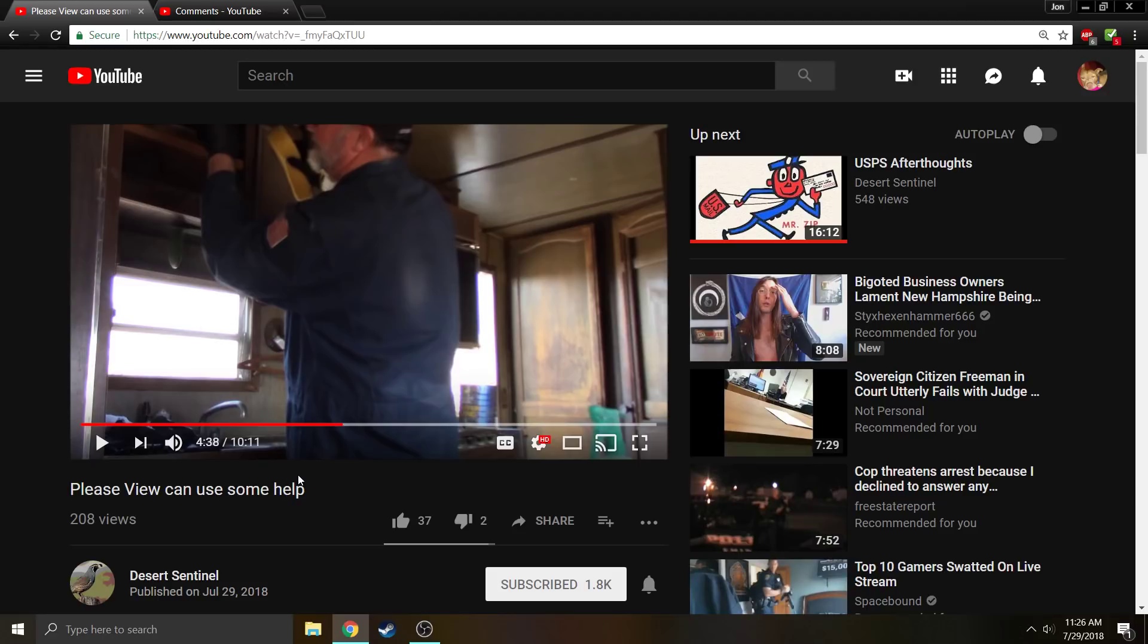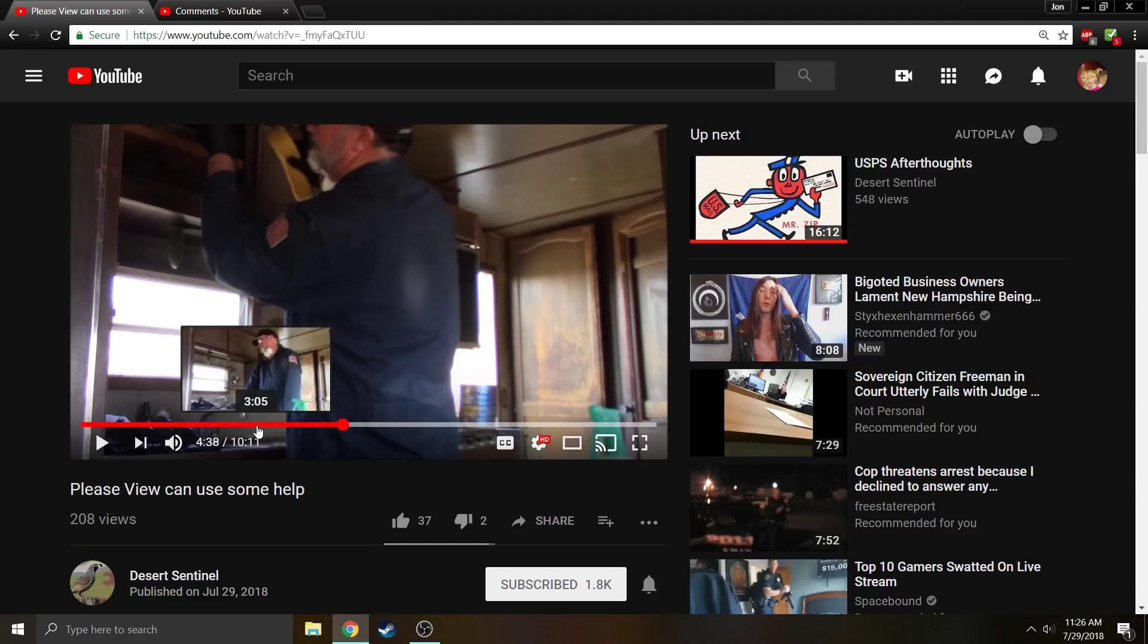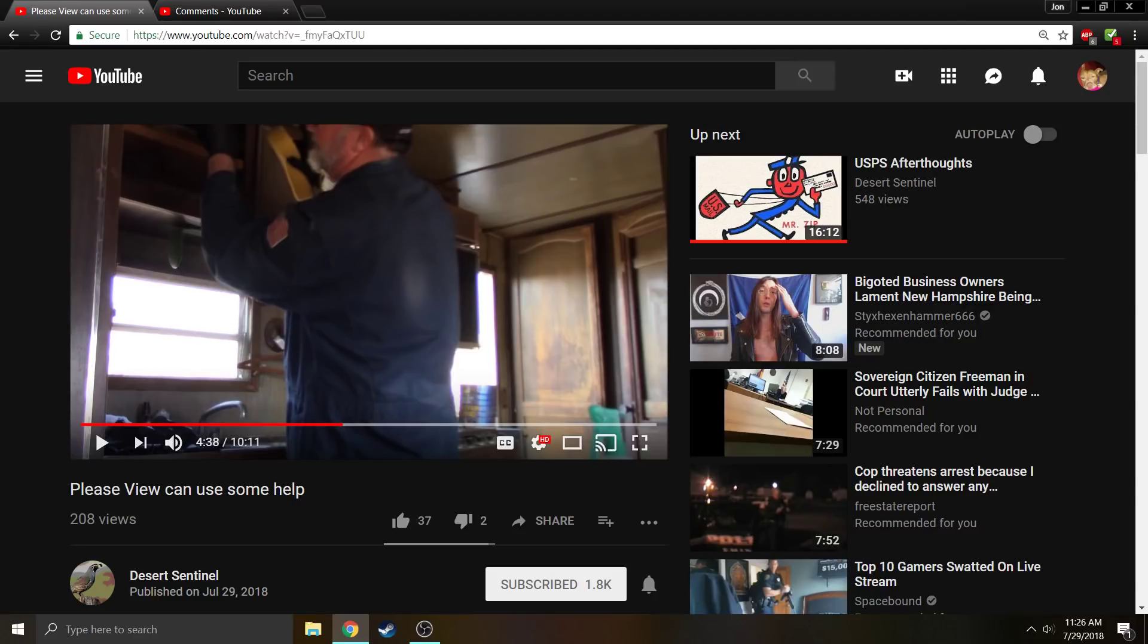I think this is a good cause, I think this is something that we can do to help somebody out, and I would really appreciate it if you would take the time and energy and effort to maybe give five bucks or ten bucks or whatever you can do. Again, it's not for me, it's not for Desert Sentinel, it's for somebody who is disabled and needs the help.